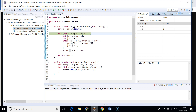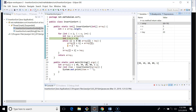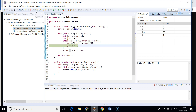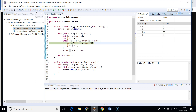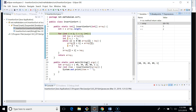In the second iteration, i is two, the key is 20, and j starts at one. We compare 20 with 45 — 45 is greater, so we move 45 forward. Then we compare 39 with 20 — 39 is also greater, so we move 39 forward as well. Finally, we place 20 at its correct position.